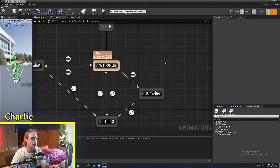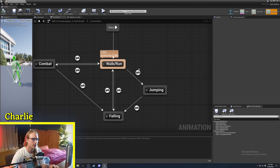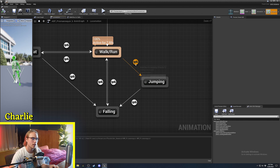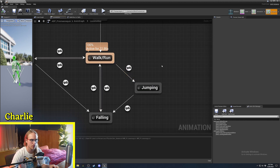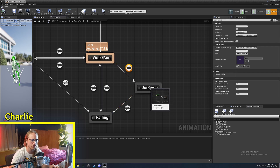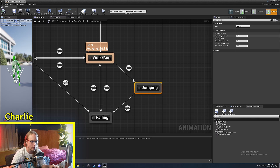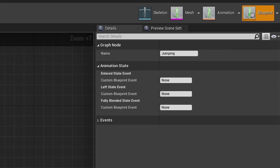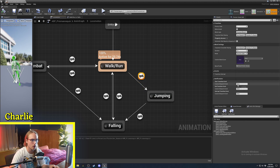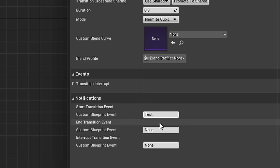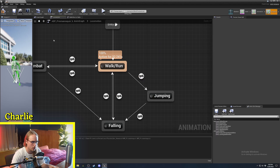A few things to note about anim state machines: you can get notified when a transition occurs. If I click on a walk-to-jump transition, or even on the state itself for an 'entered state' event, I can set up an event — for example, a notify called 'test jumping notify' — to occur when that transition happens.